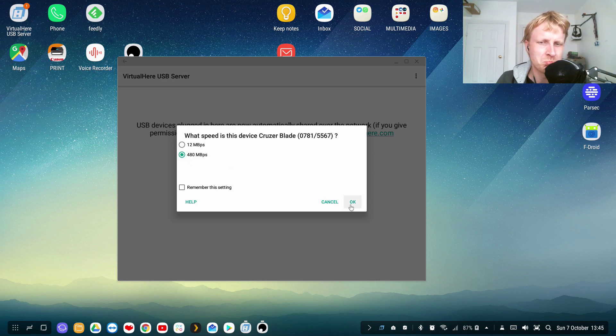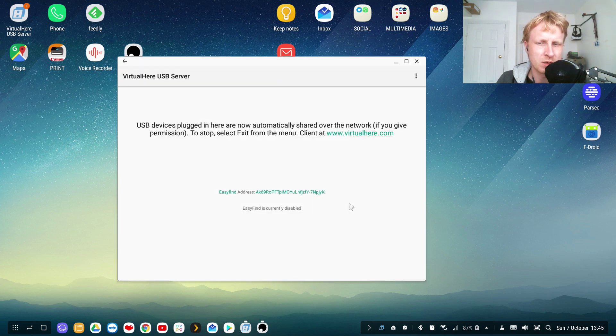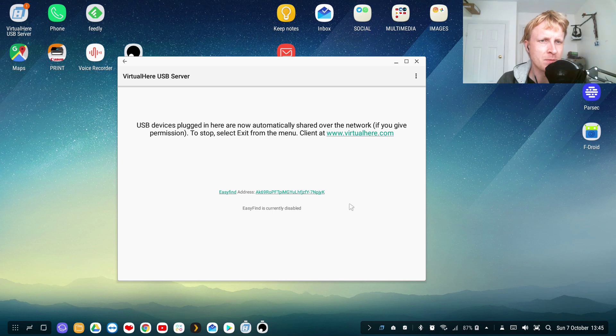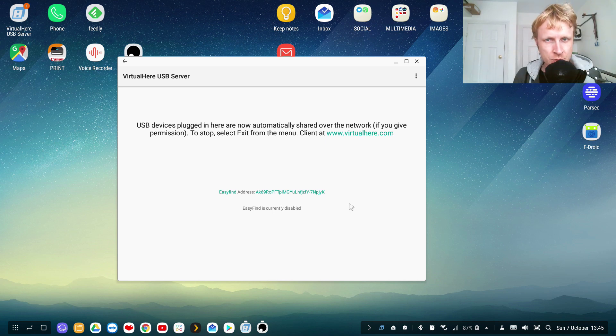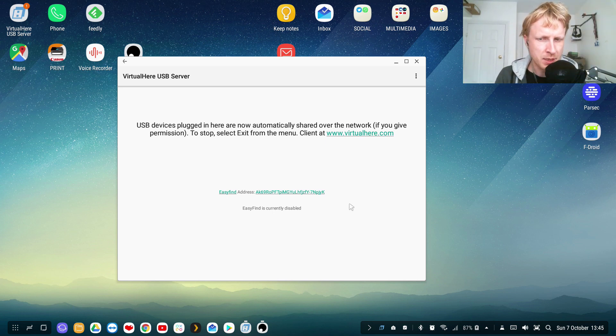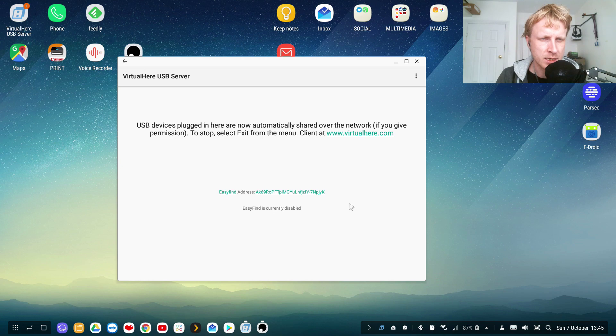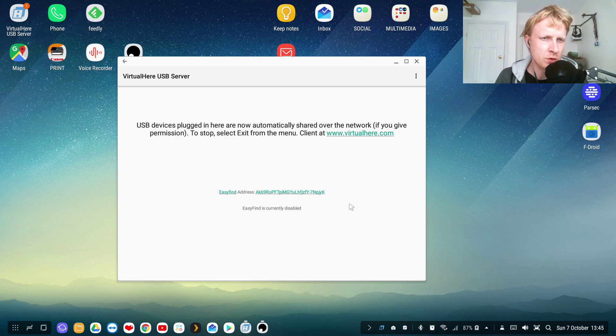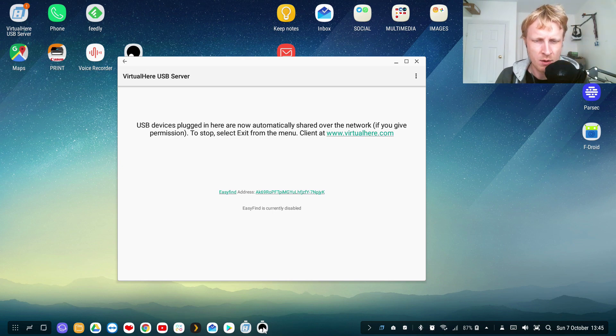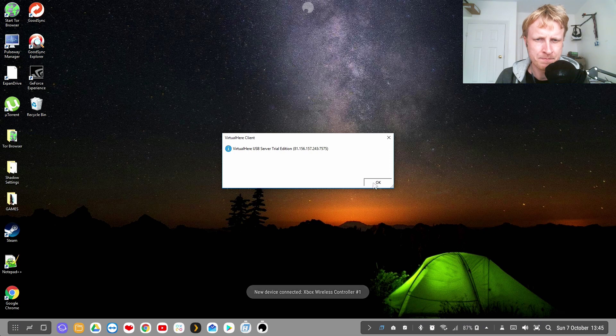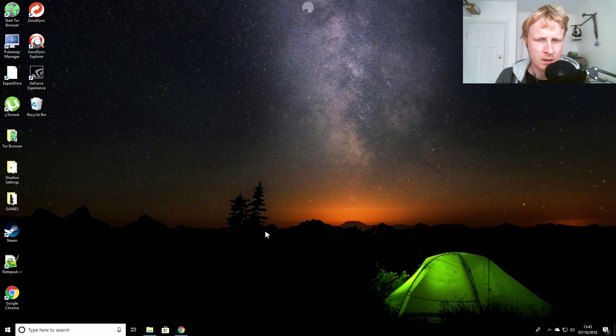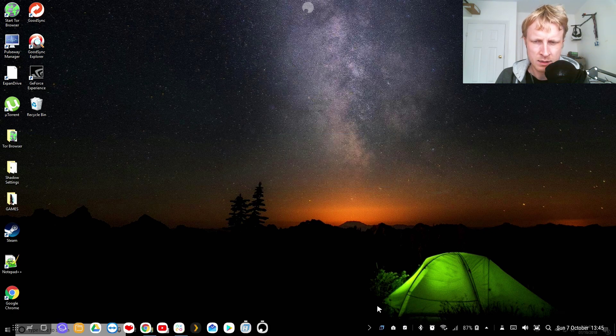So Virtual Here USB server right now got the data of this USB and is sending it across to the Virtual Here USB client.